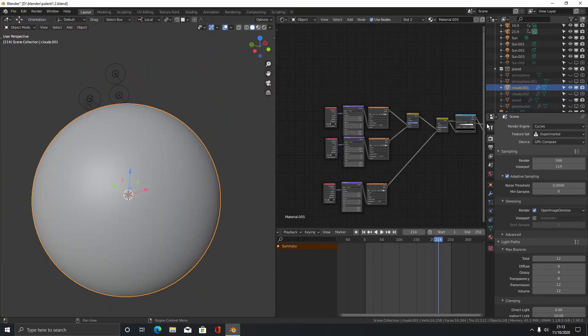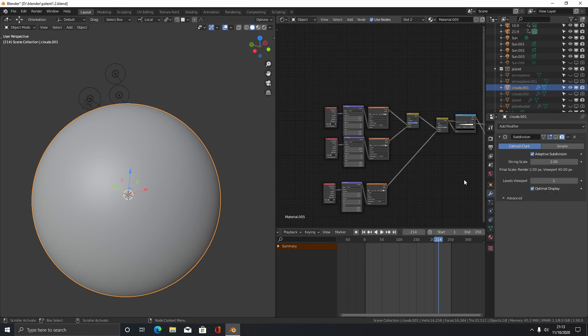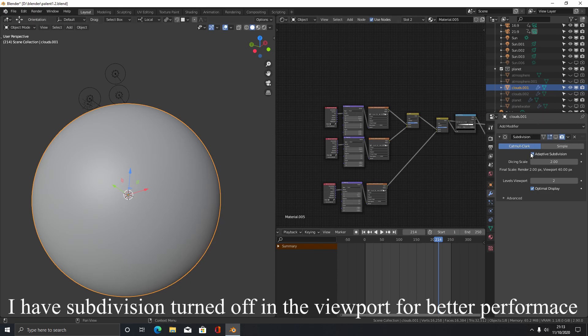And then we're going to come over here to the scene settings and under feature set change it to experimental. Then over at the modifiers add a subdivision surface with adaptive subdivision enabled.